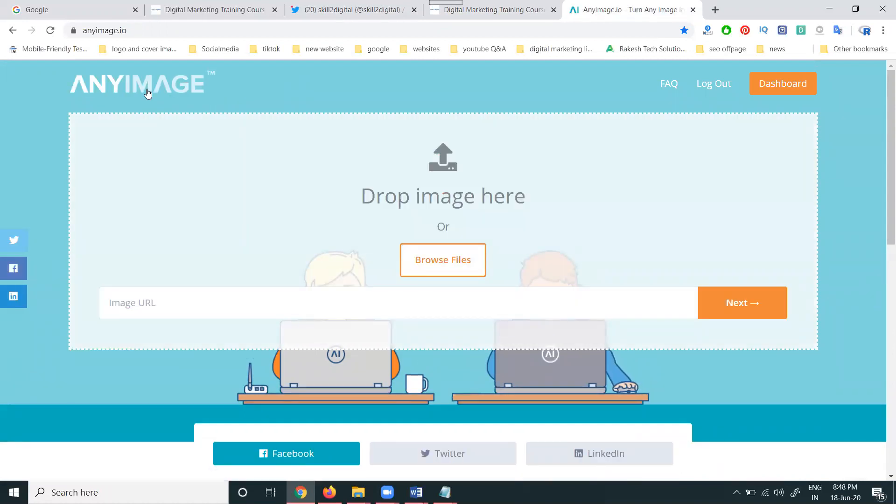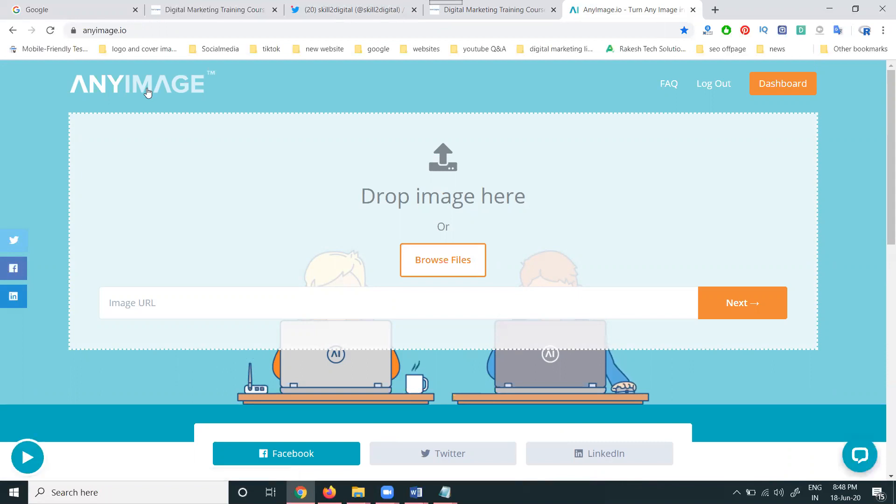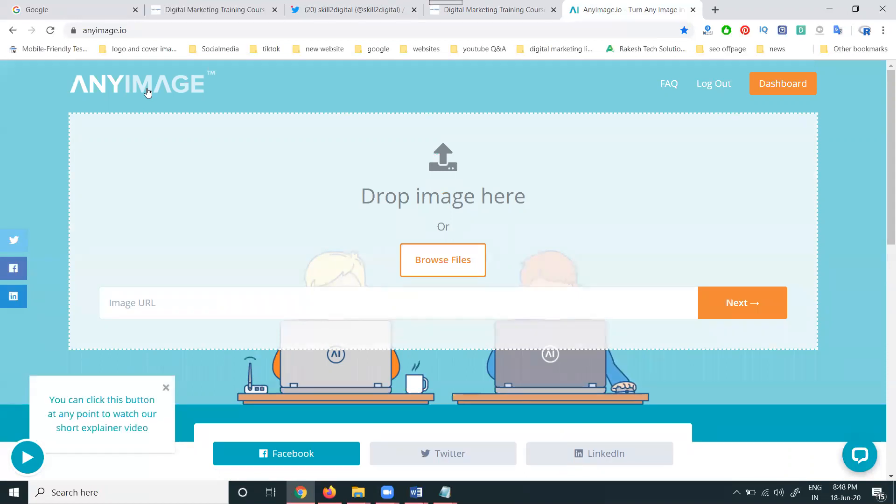You can promote your website with multiple images, multiple titles, and multiple descriptions. You can properly use the anyimage.io option for this.